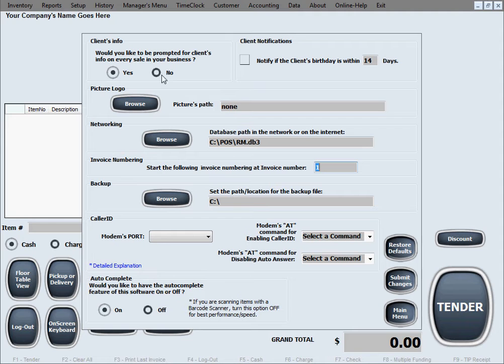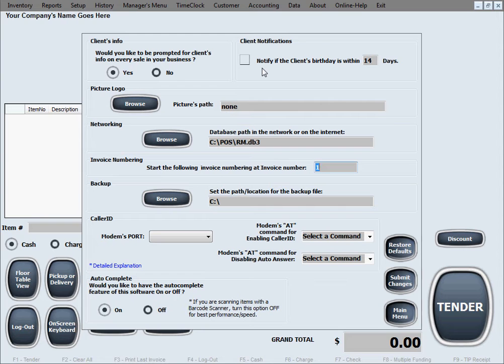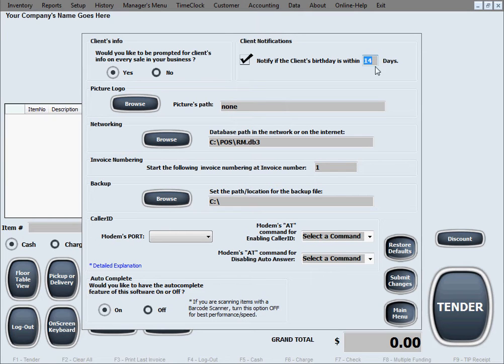The next option is client notifications. Specifically, this one notifies you of an upcoming client's birthday. So if you want to use it, you're going to need to collect the client's birth date in customer's info, and you'll just put a checkmark in here on this checkbox, and enter the number of days that you want to be notified for this in advance.